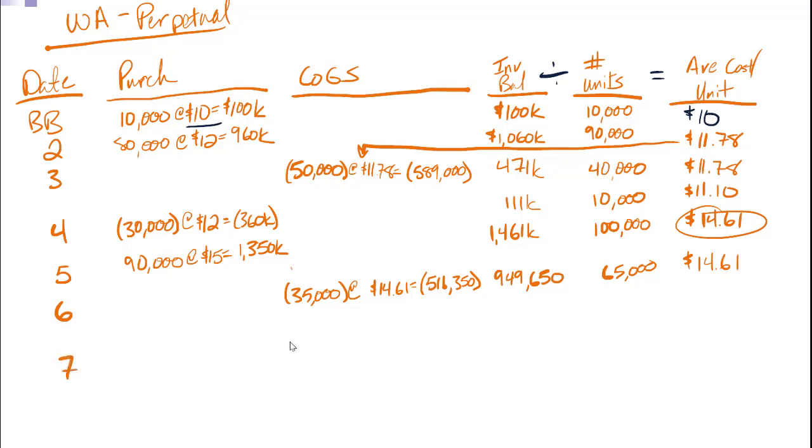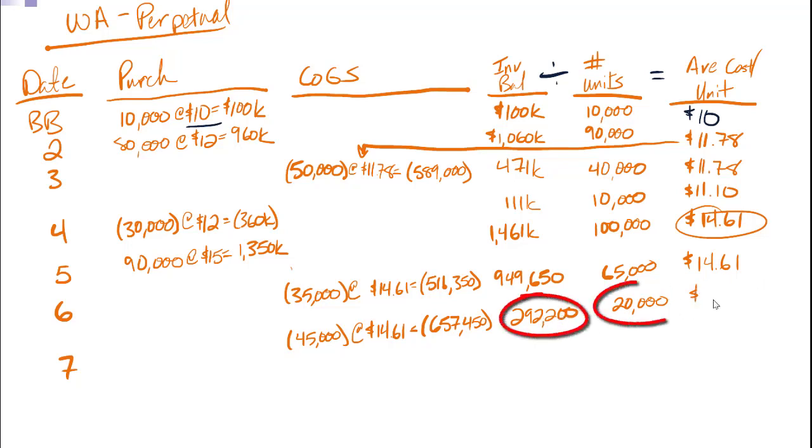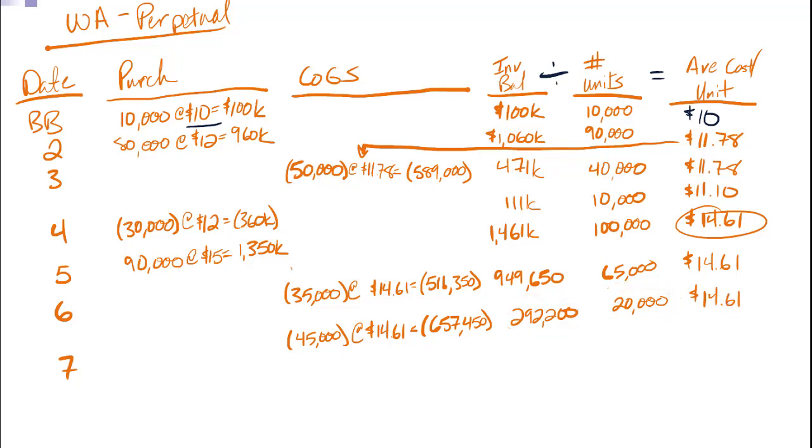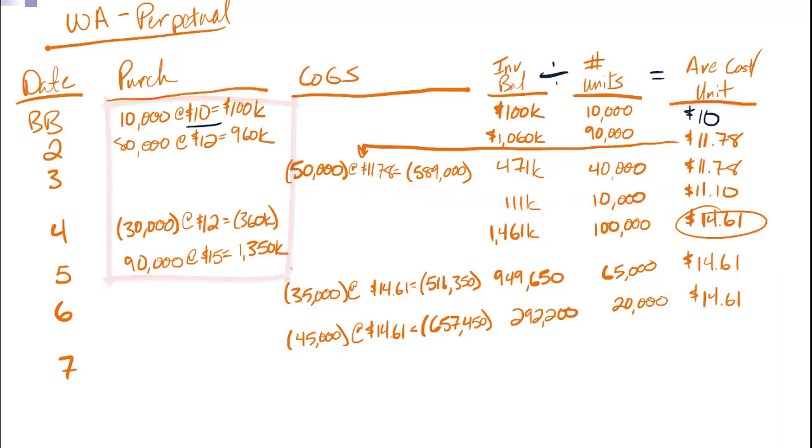Number seven, 45,000 units, same $14.61. This time, it comes out to $657,450. Which gives me an inventory balance of $292,200, 20,000 units. If I divide the $292,200 by 20,000, I get the same. And right here, let me just mention a pattern really quickly. Did you notice that the cost per unit only changed when something happened in that purchases column? I sent stuff back, or I bought stuff. That's the only time it changes. Sales don't change my cost per unit.